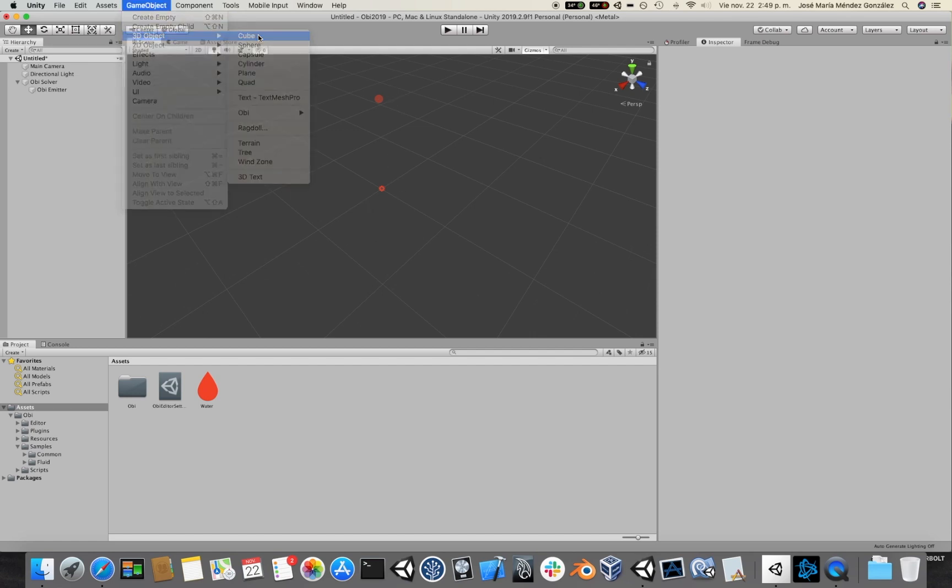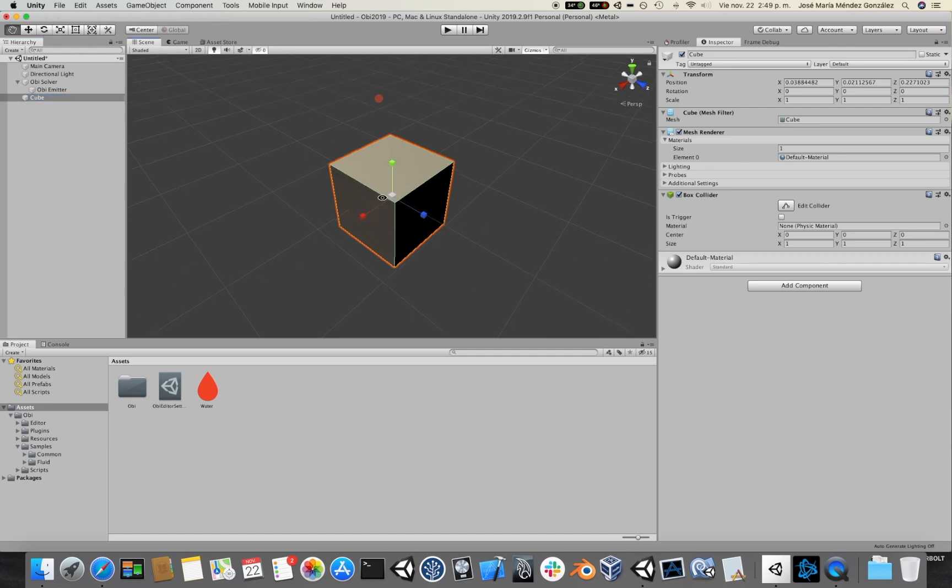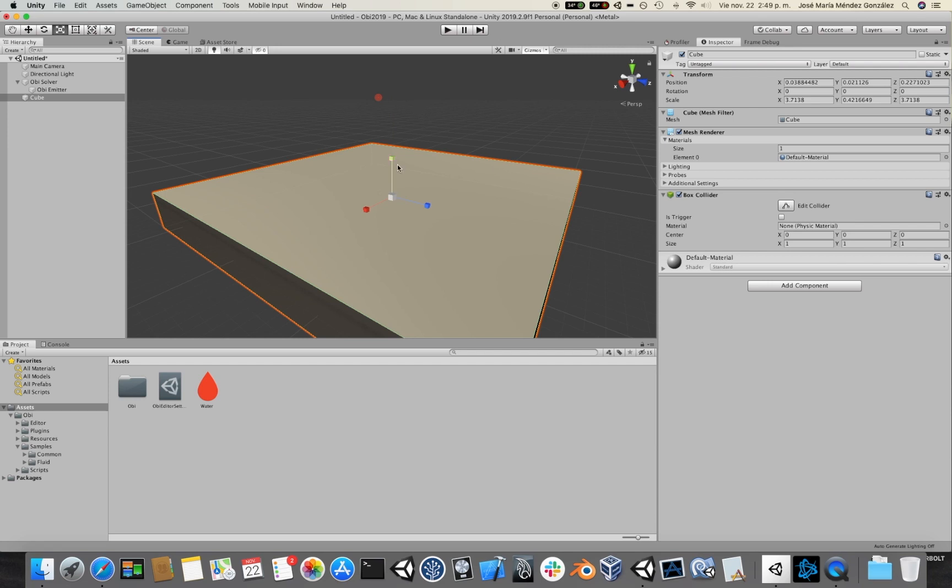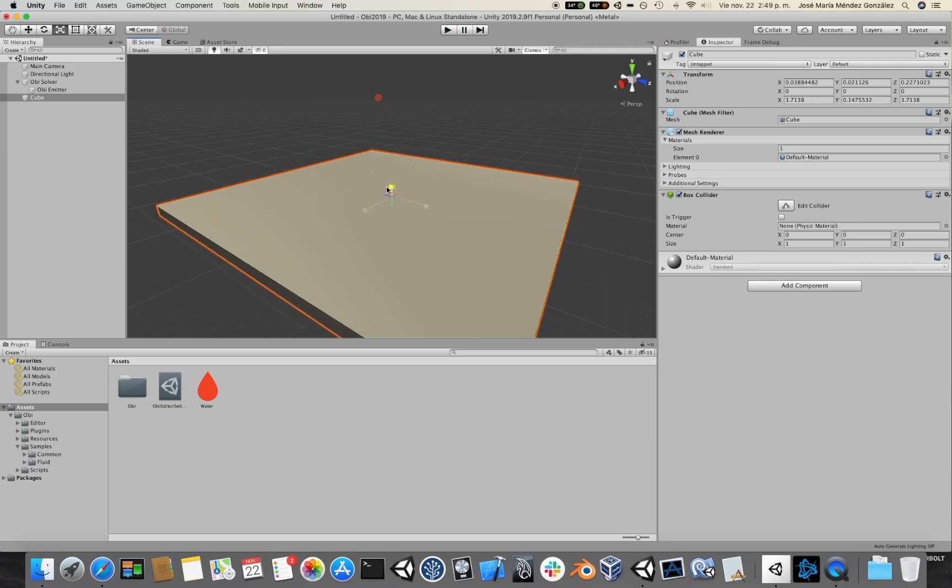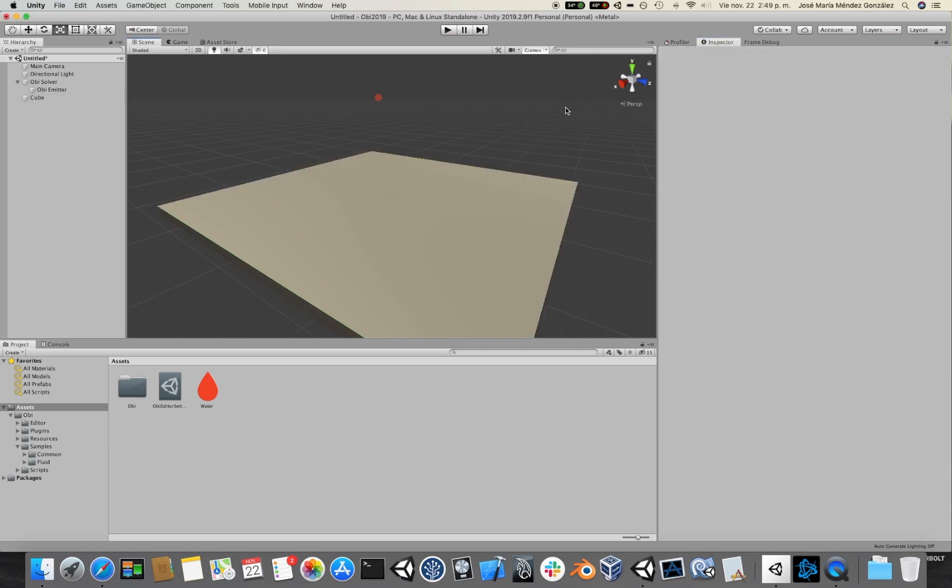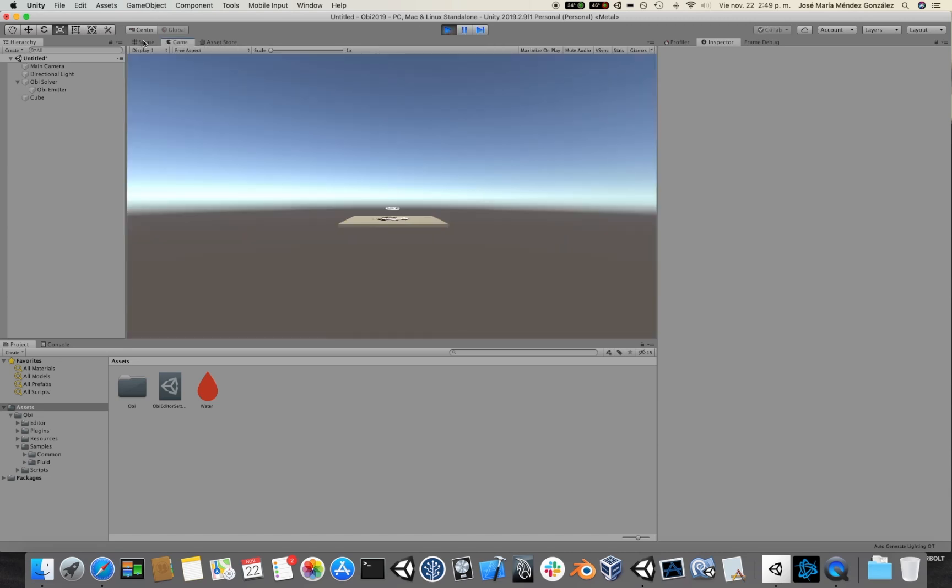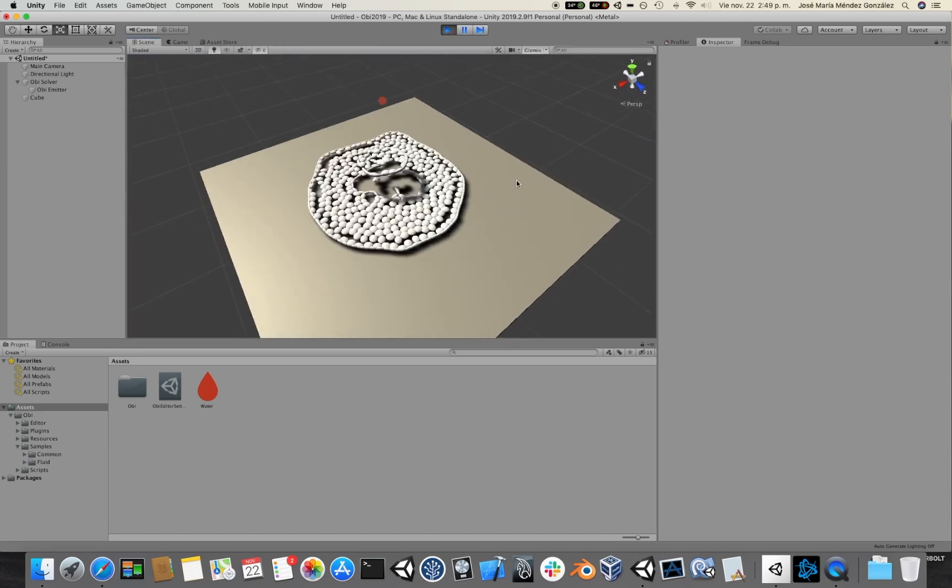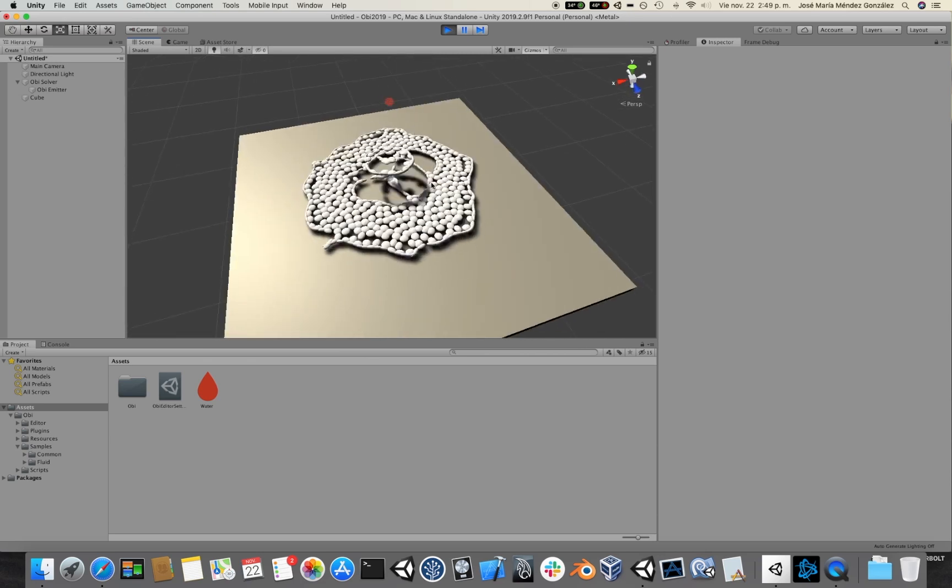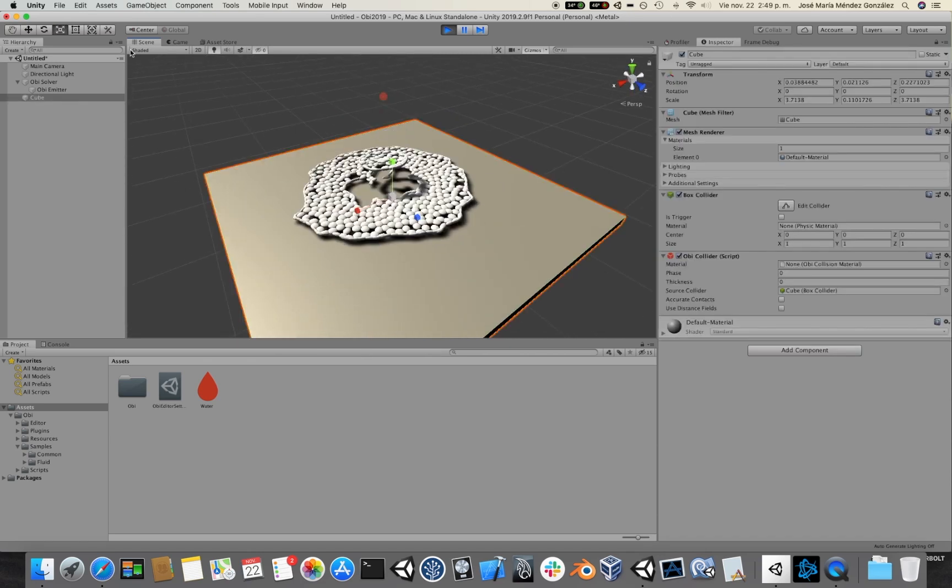So I'm going to create a cube and scale it a little bit, and then add an OBI Collider Component to it. Now if we click play. Aha! You see that our particles behave pretty much like a fluid.